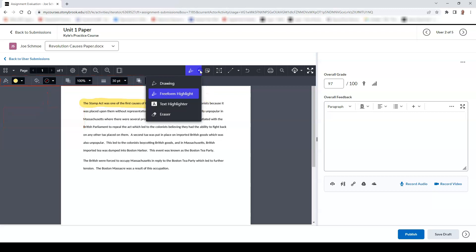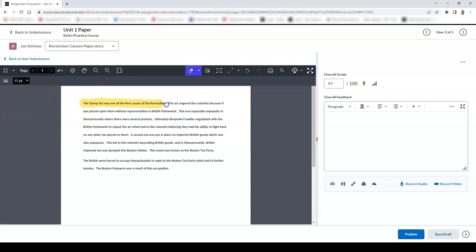You may also erase any freehand drawing that you add to the screen using the eraser tool.